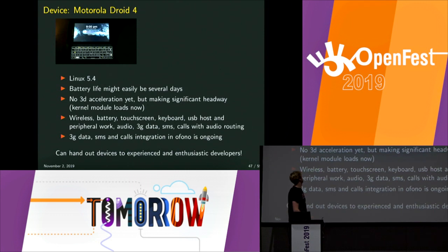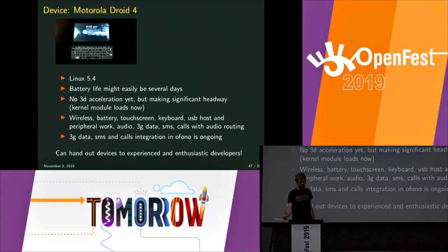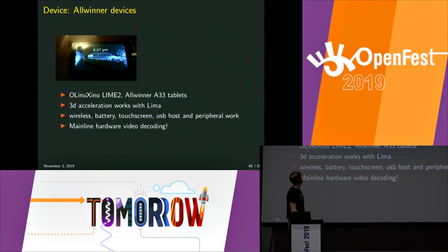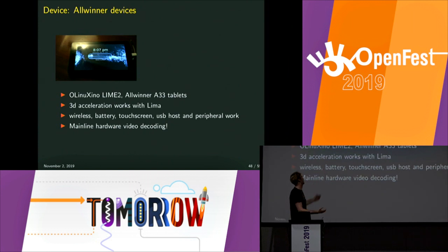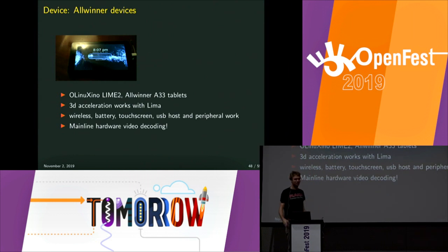If people are excited and have time to help out, I have many devices with me and I can maybe give you one. There's also a random cheap tablet I bought in a store in Sofia for about 80 lev, and with not much work we made the UI just run on it — 3D acceleration, wireless, battery, and touchscreen all work. It was surprisingly easy to just pick up a random tablet and make it work.